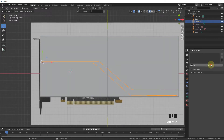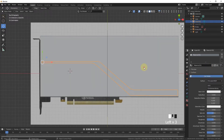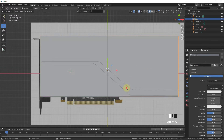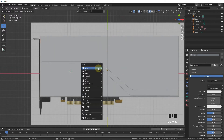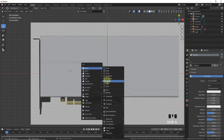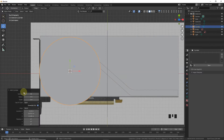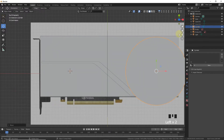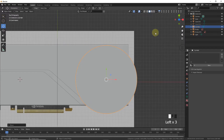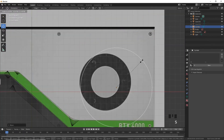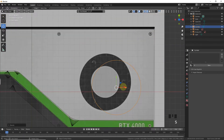Give it a new material. Also this one, a new material. Now let's add a cylinder around here with 100 vertices — actually, 150 vertices. Now simply drag and align with the fan.